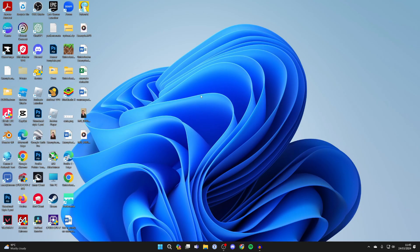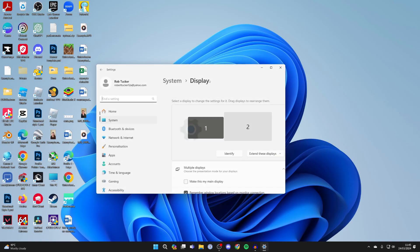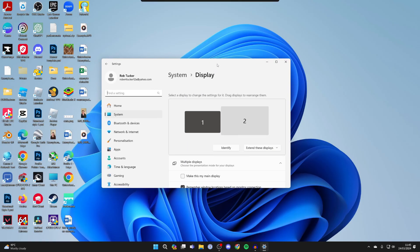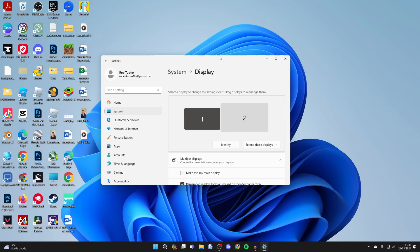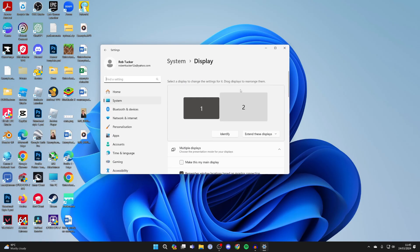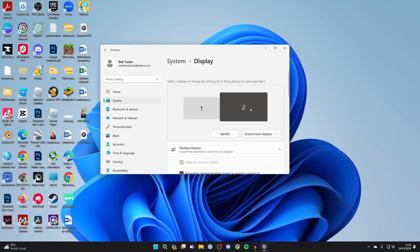First of all, right-click on a blank space on your desktop and click on display settings. What you need to do is set the primary display to the display you want to open the games on.